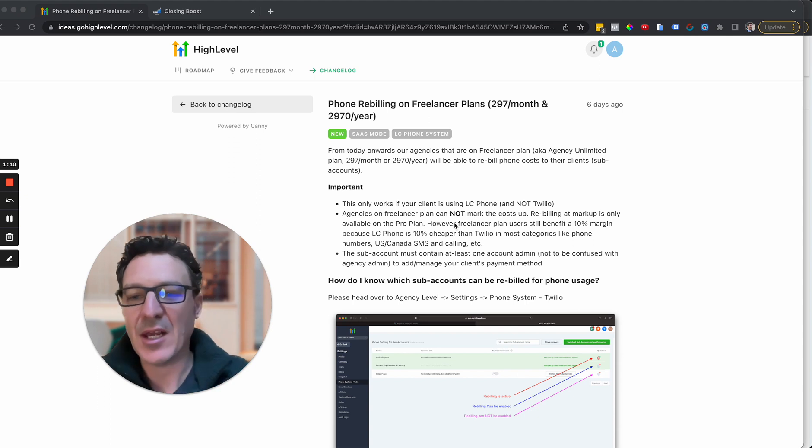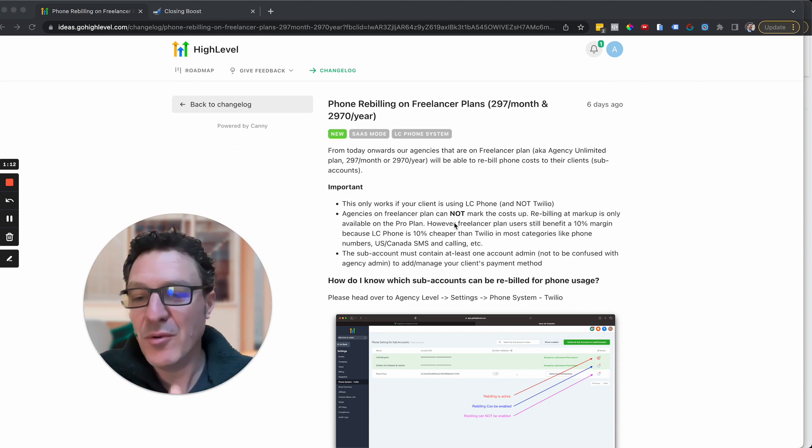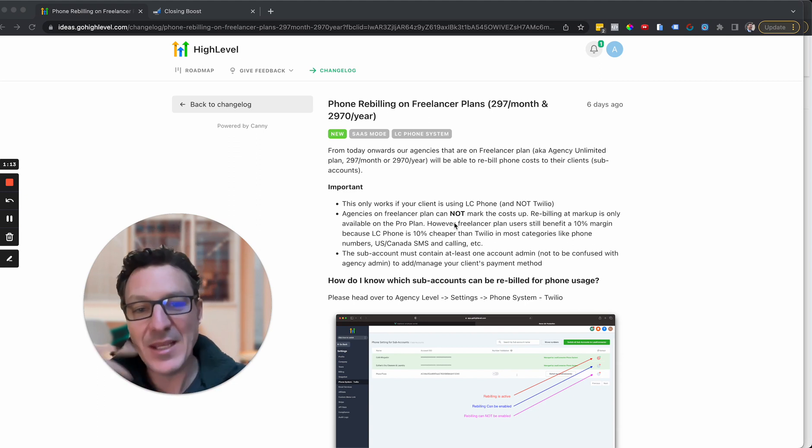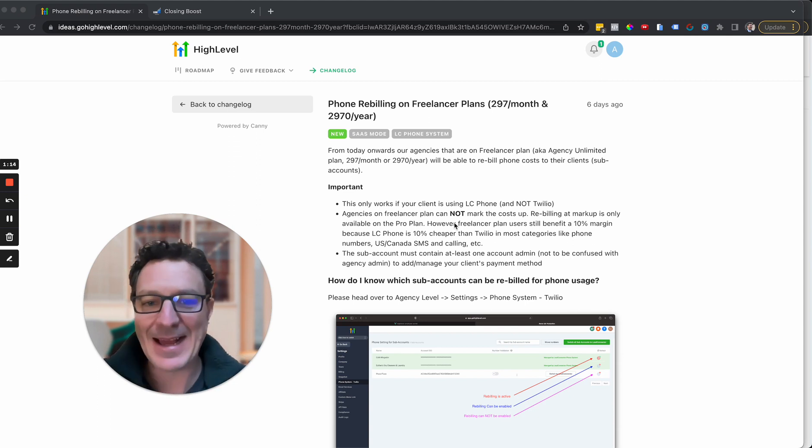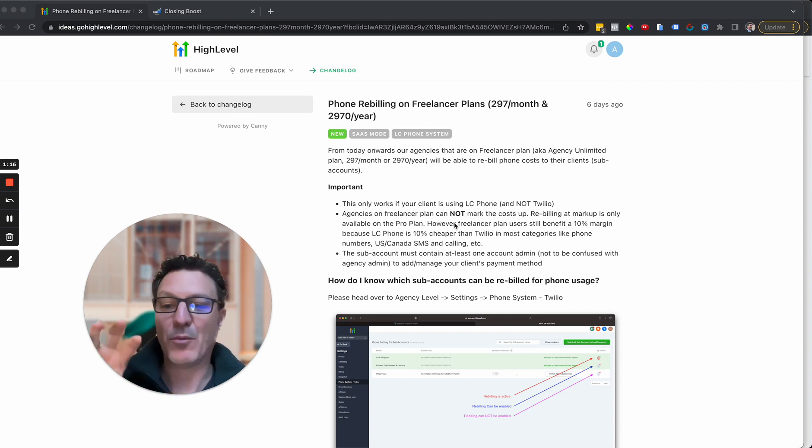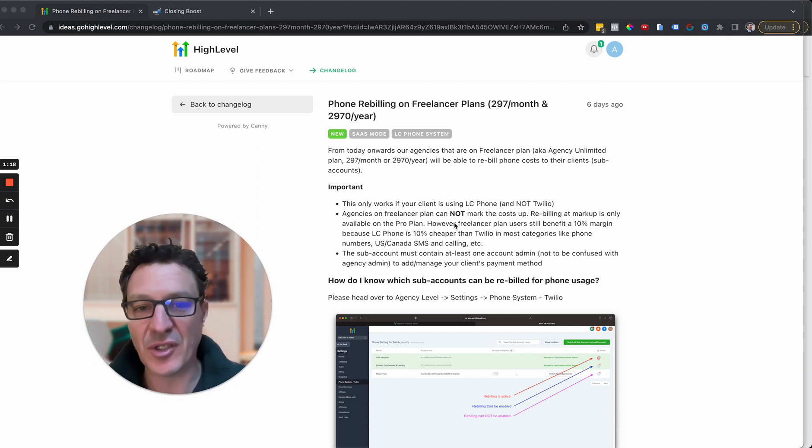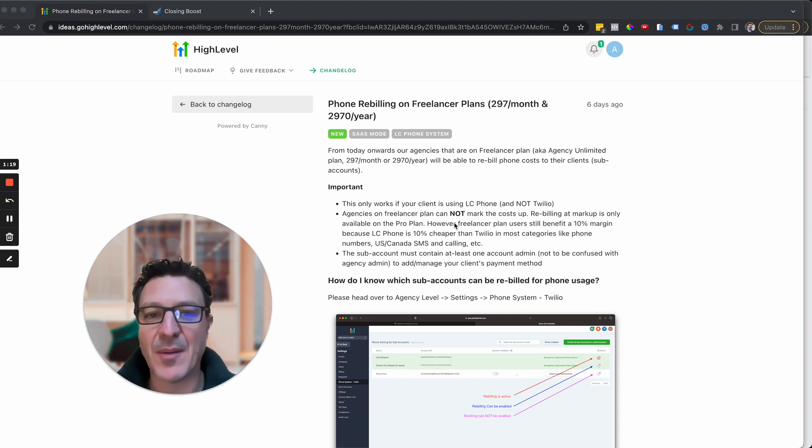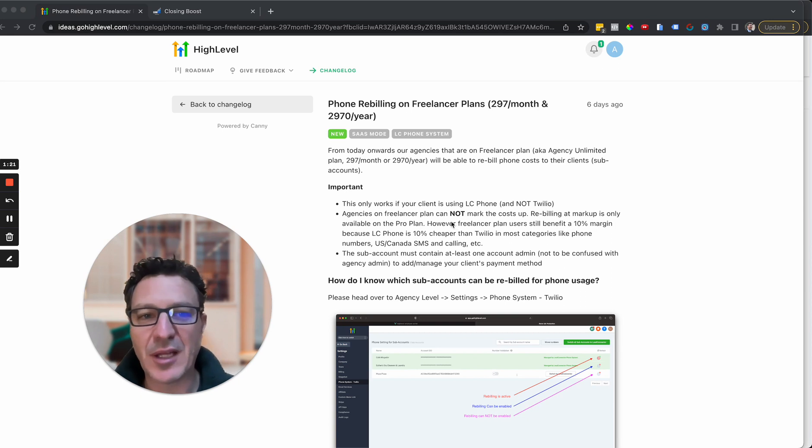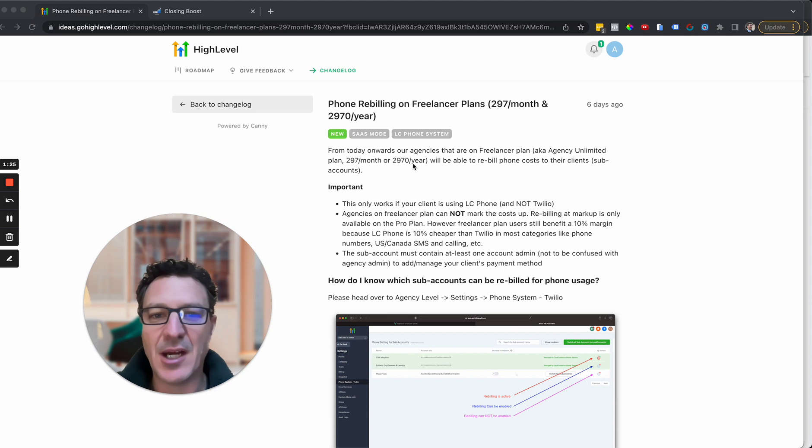This is rebilling for, right now it's on the phone system but email is coming. They're going to add email so they're building out what they're calling this SaaS Lite package. This is the first step in this direction for SaaS Lite package, they've even put a tag here of SaaS mode for this.